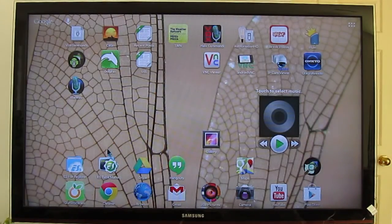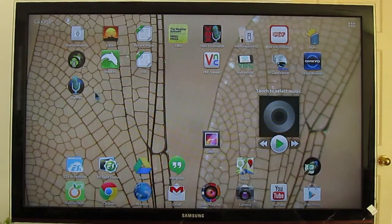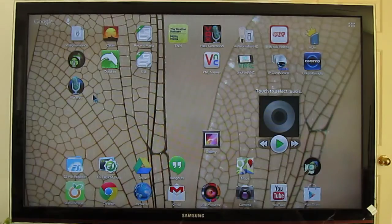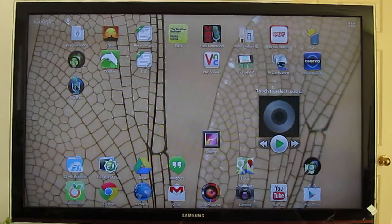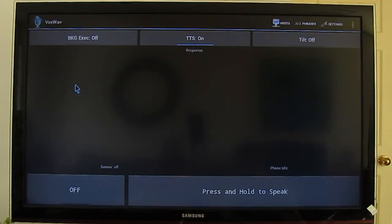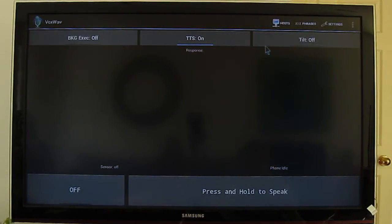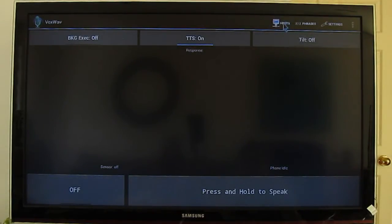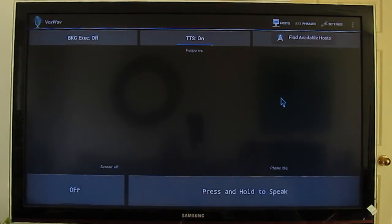I'm filming this on my TV and using a mouse and hoping that the video will be legible. I'm running VoxWav for the first time since installing and if I look at my hosts I'll see that there are none listed here.